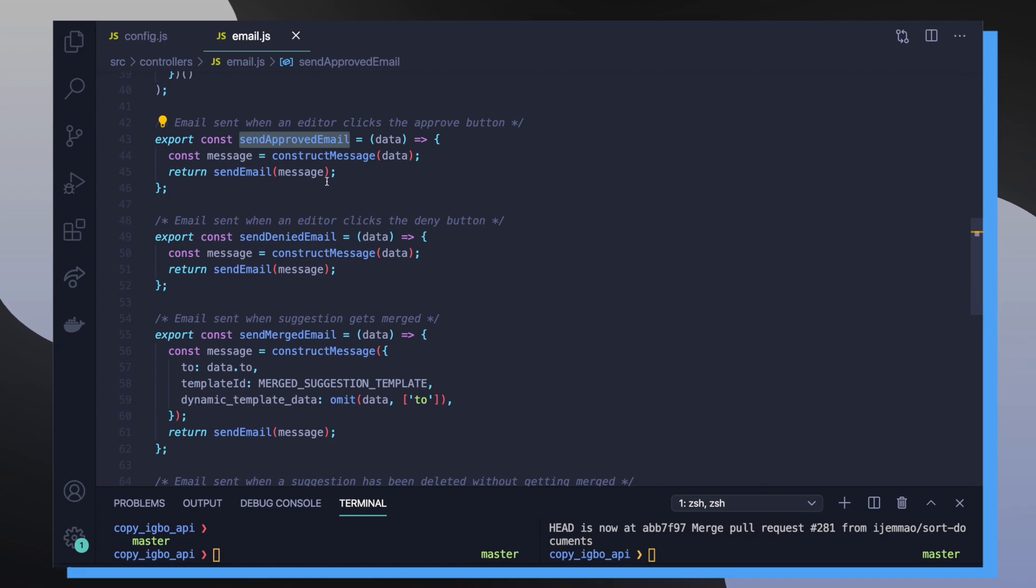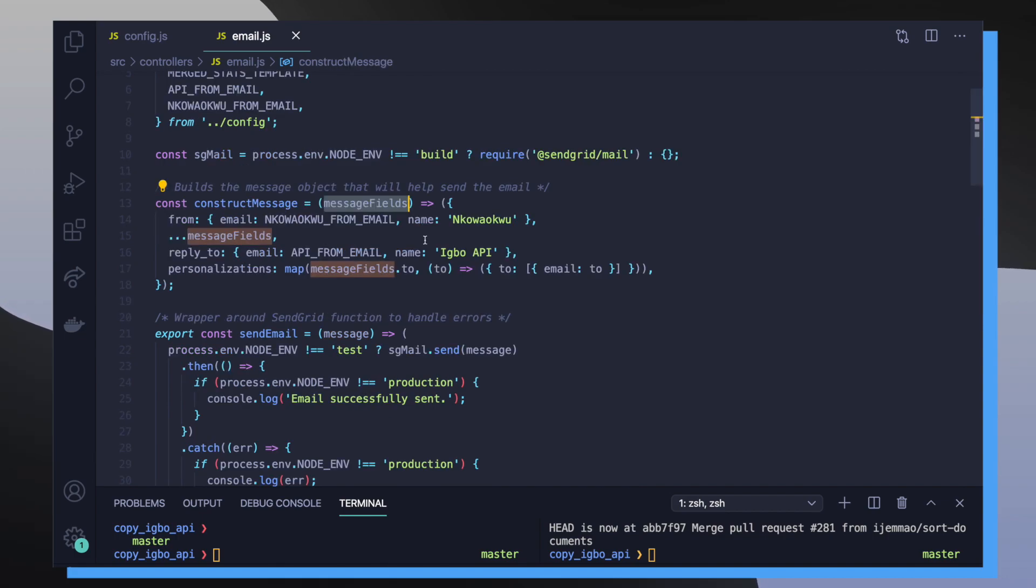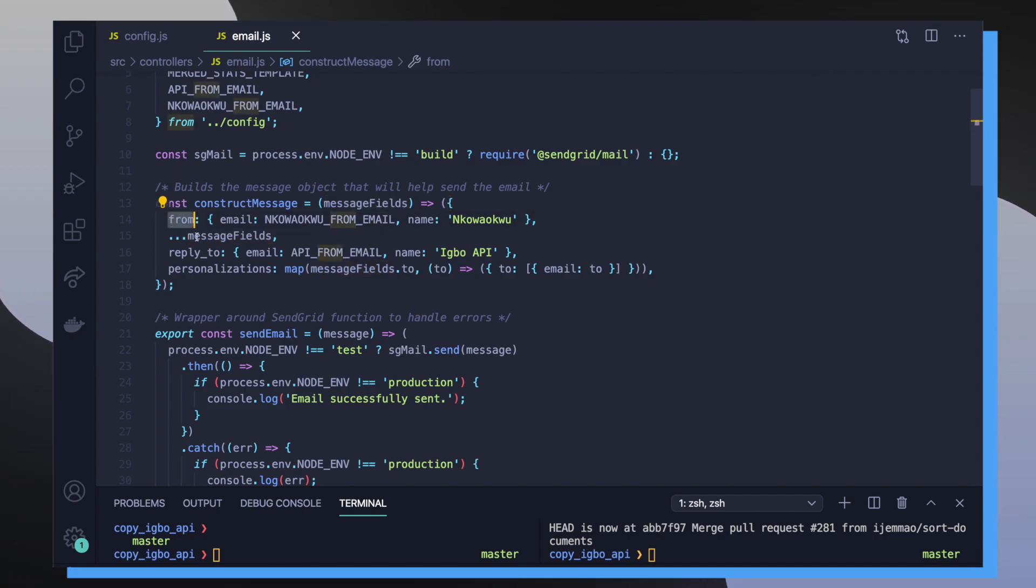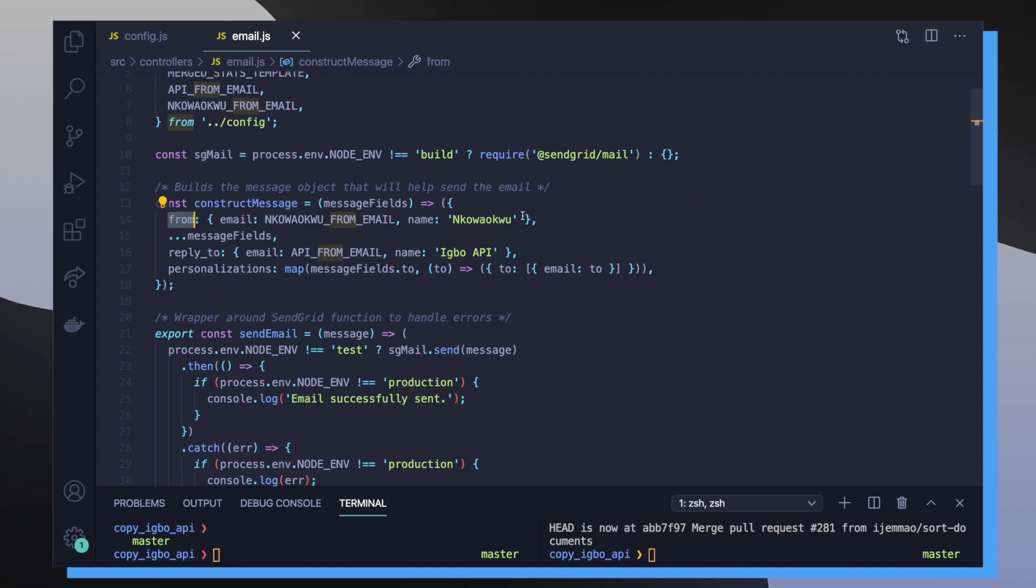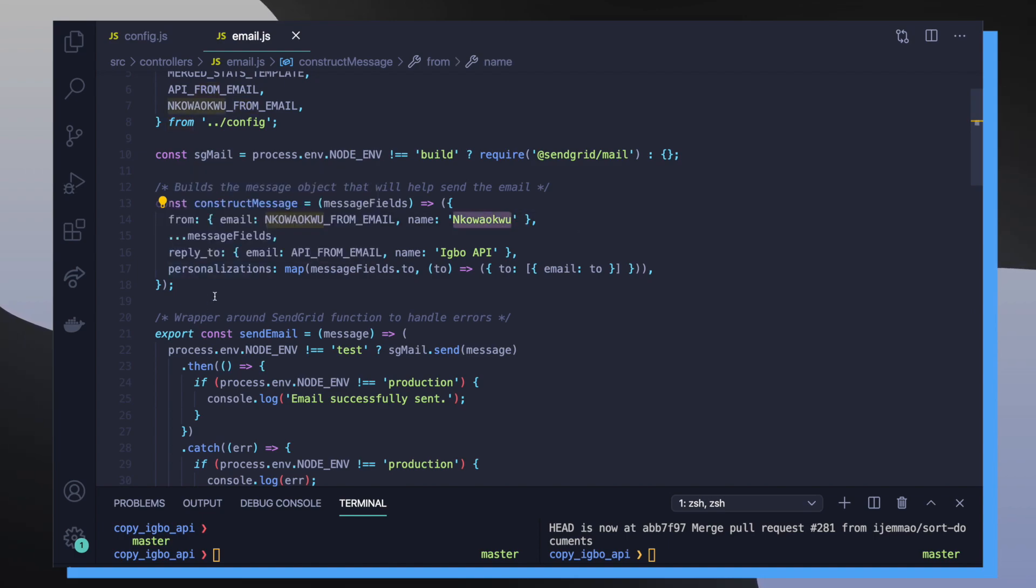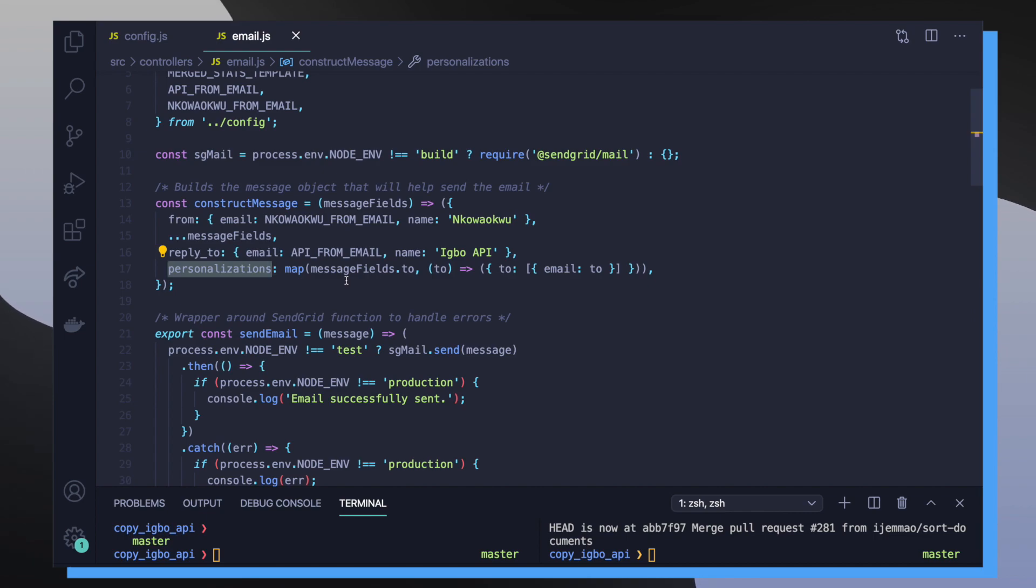So for sendApprovedEmail, for example, it takes a data object and then it passes it into our construct message function, which is responsible for creating a message object that we actually then want to send the email with. So if we take a closer look at the construct message function, we can see that it's taking in our message fields and it's adding a couple of extra keys to that object. For example, it's adding the from key where it's specifying the email that we want to send from and the name that we want to associate with that email. So when it pops up in your inbox, you can see that it's going to come from the specific name. We also apply the reply to key to make it easier for people to know how they can reply back to this email, and then also personalizations, which makes it really easy for us to define BCC. So not every recipient knows the other recipients.